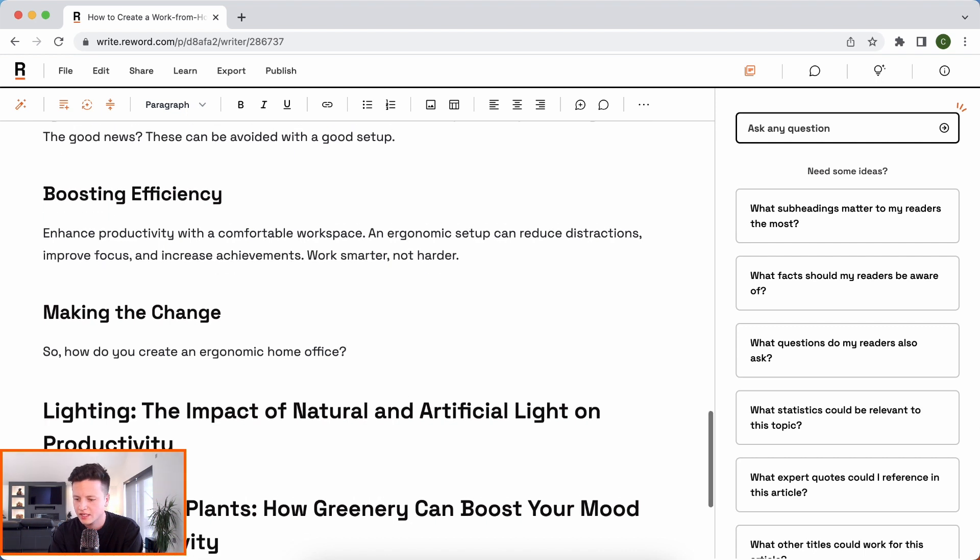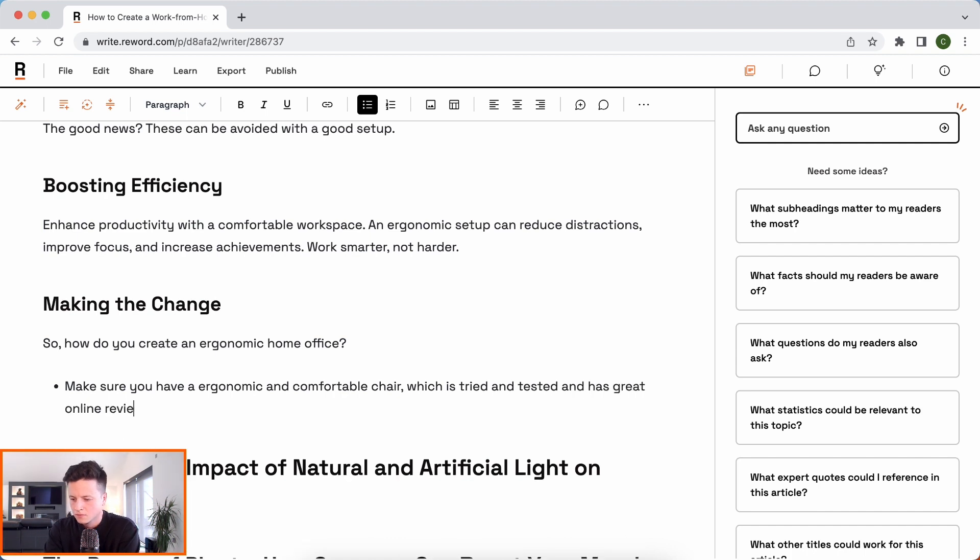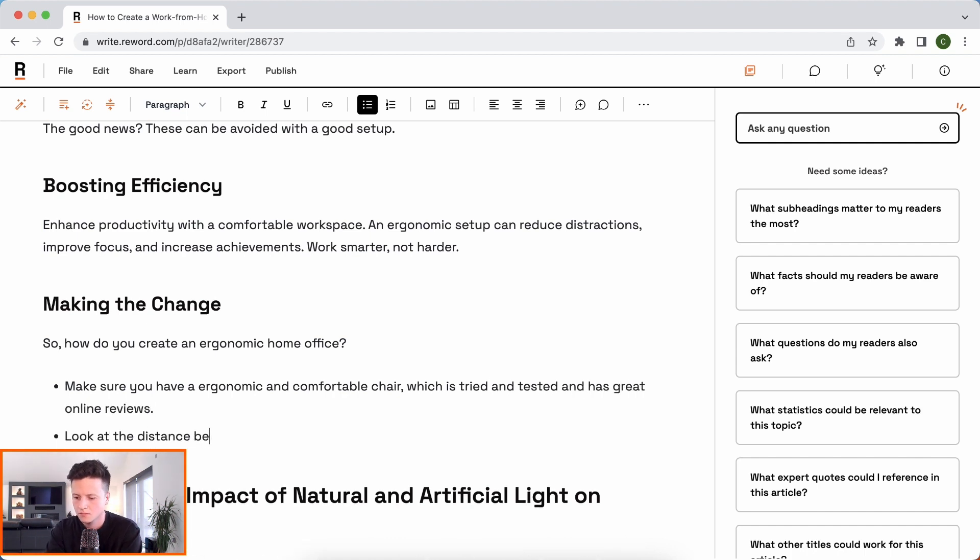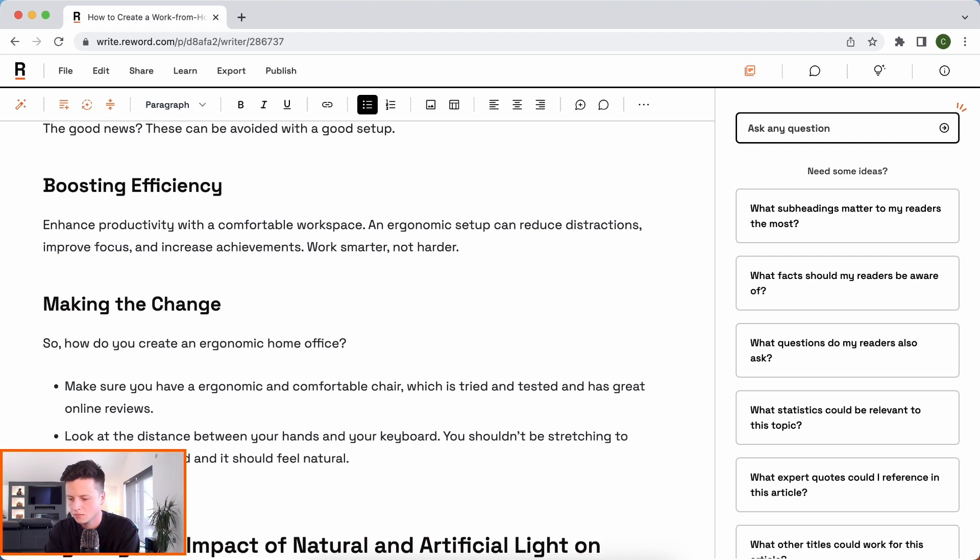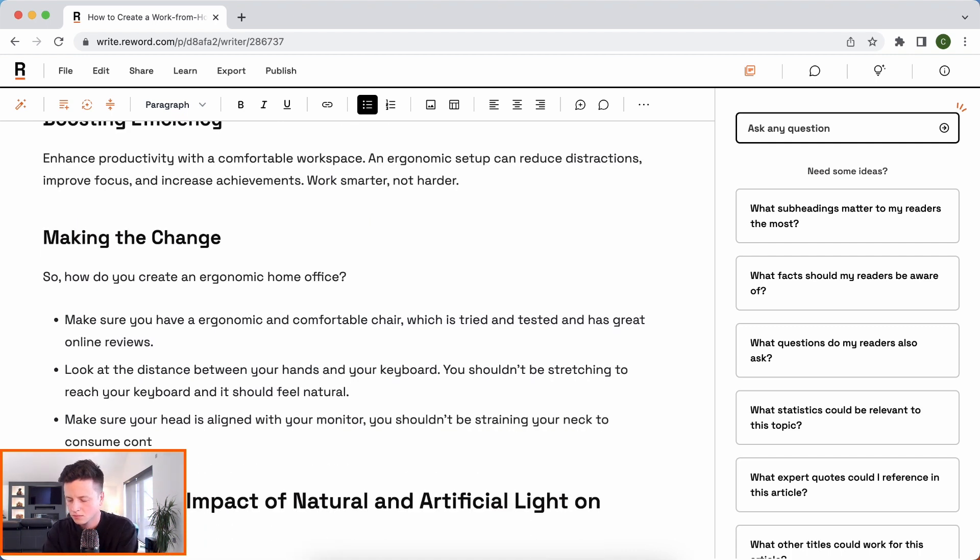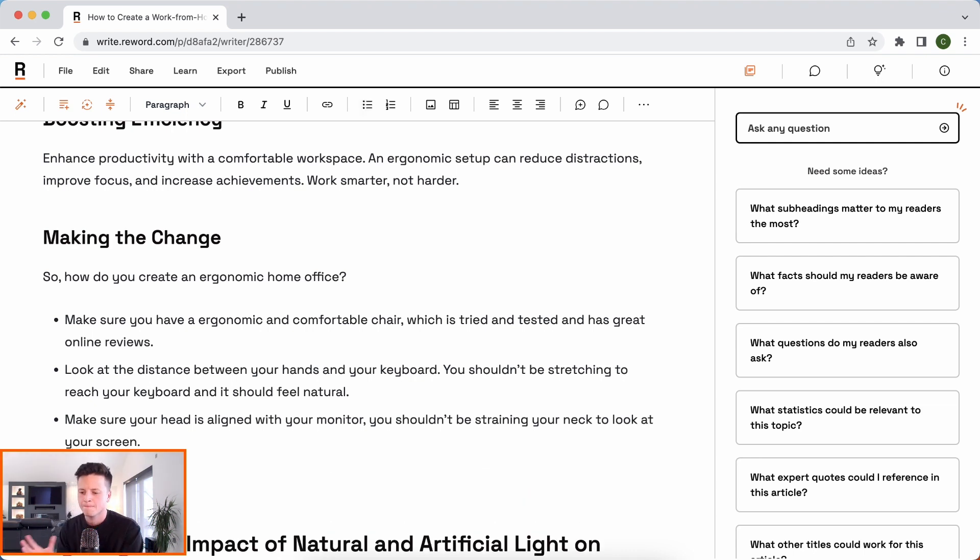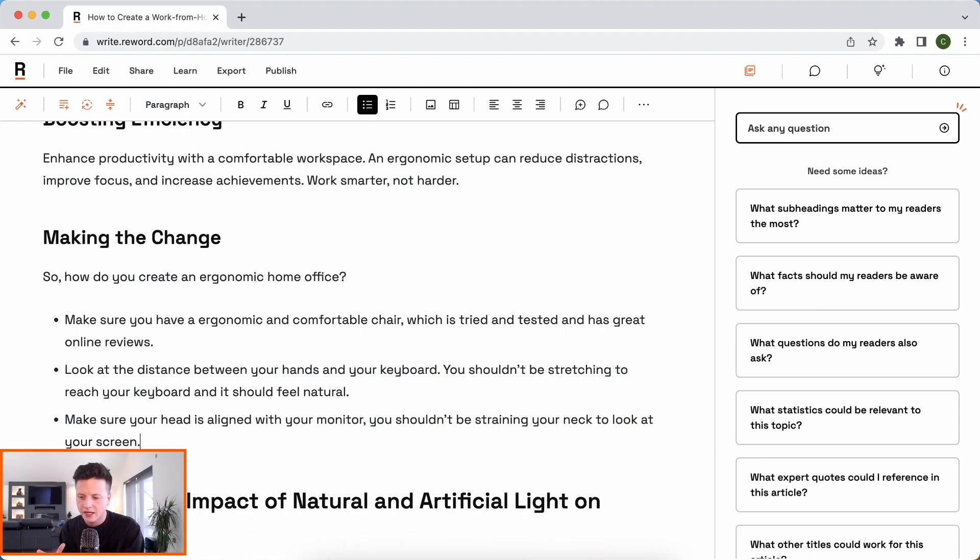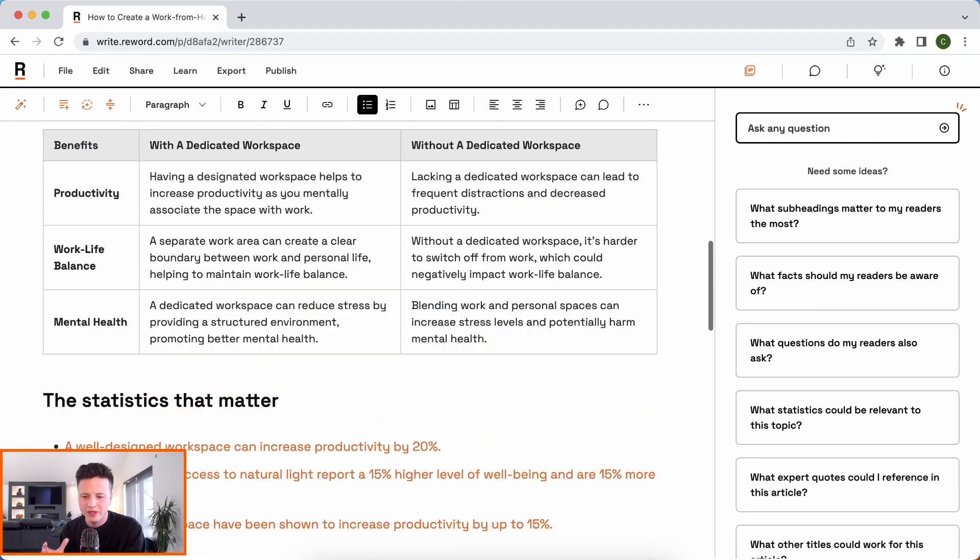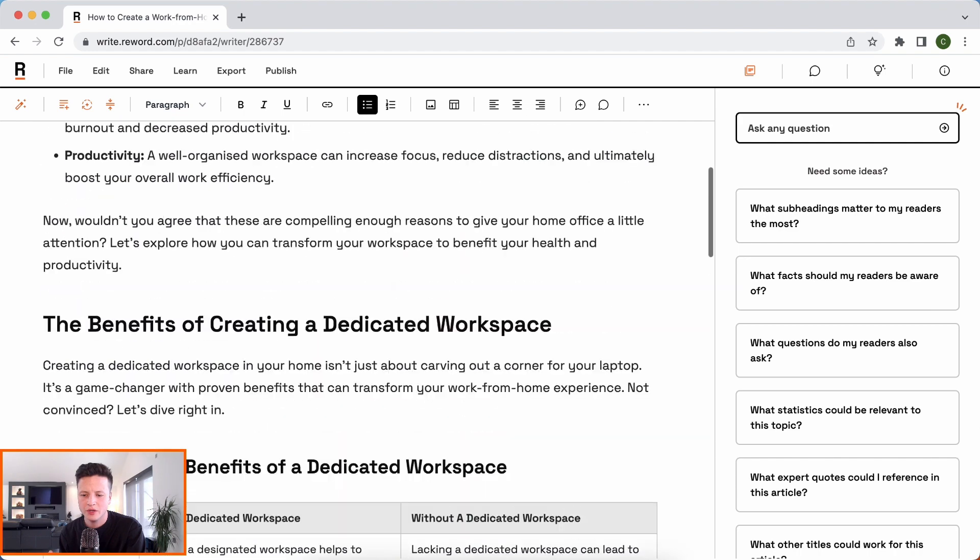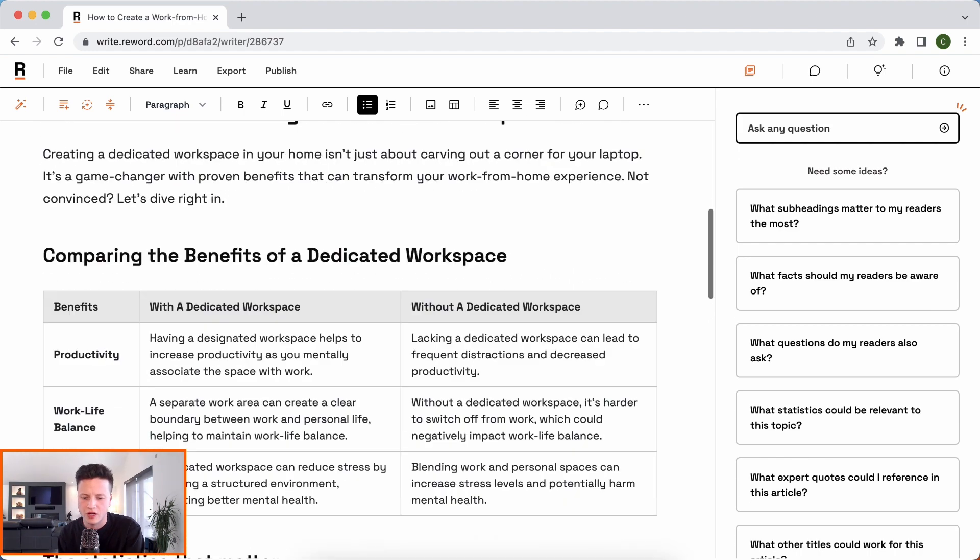I'm just going to get involved here myself and add a section. I'll be back in just a second. Okay, so, as always, the human makes the difference. And so I've just wrote a section there based on my own experience and what I think is relevant in terms of how you can make an ergonomic home office setup.